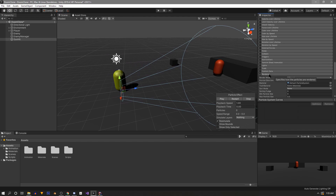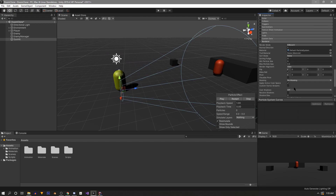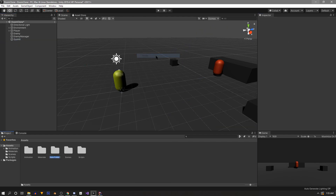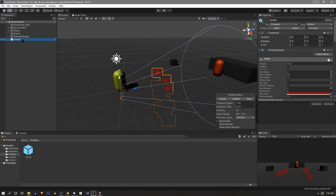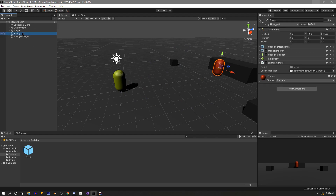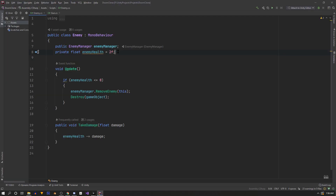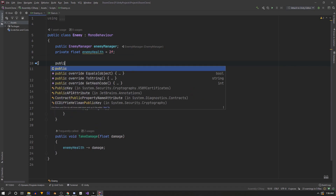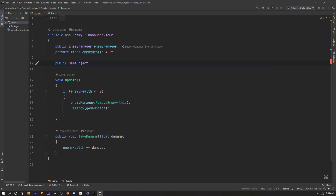That all looks good. We're going to turn this into a prefab, but first we'll make a folder for prefabs, drag the gun hit inside that folder, and then go back to the hierarchy and delete the gun hit. For now our enemy is going to be in charge of spawning the gun hit particle, so we'll go into our enemy script and at the top say 'public GameObject gunHitEffect'.